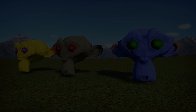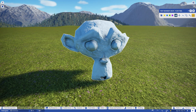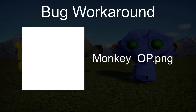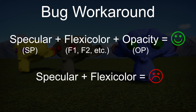One additional note: there's currently a bug with specular maps not playing nice with flexicolors, and your model will just come out white even though the flexicolor options are there. Fortunately, there's a workaround — for now, just throw in an all-white OP map. For some reason, specular plus flexicolor plus opacity works, where just specular plus flexicolor does not.